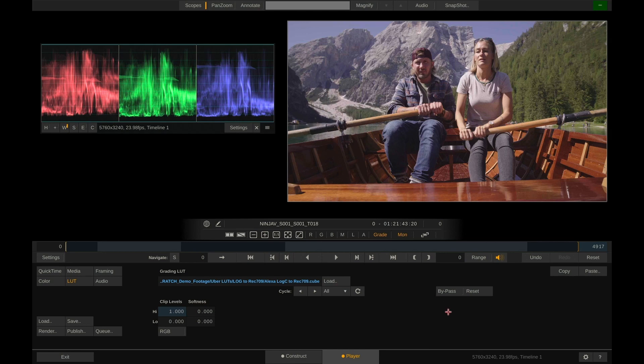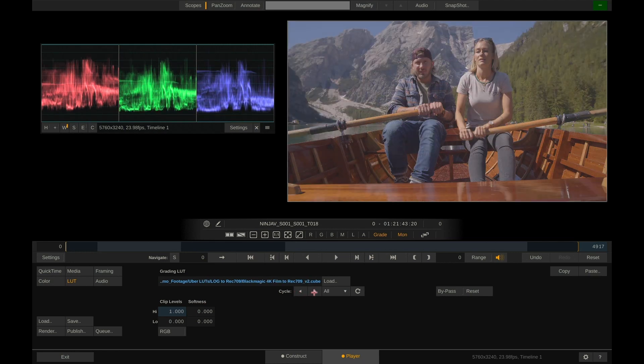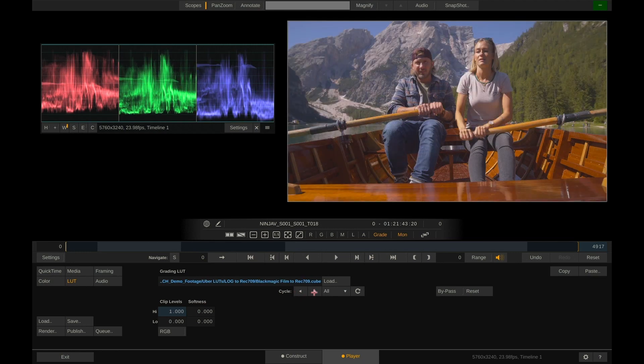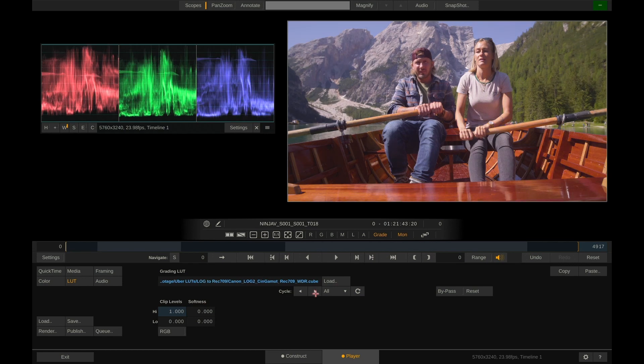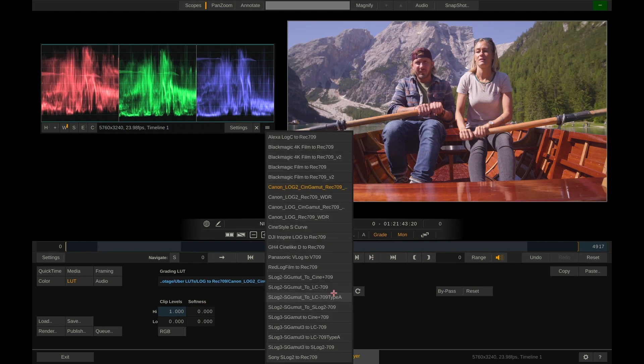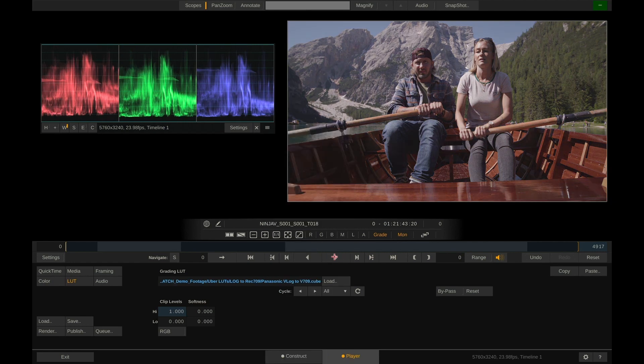Now Play Pro features what we call a LUT cycler. So we have these two arrow buttons here which help us cycle through all the other lookup tables in the same folder. The drop down here gives us direct access so we could for instance choose the Panasonic V-LOG to V709 lookup table from this folder and this actually looks pretty good.